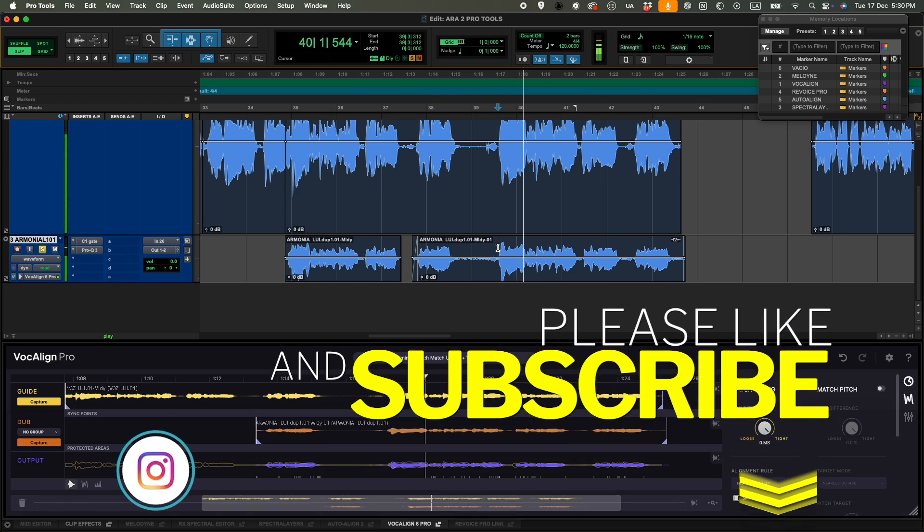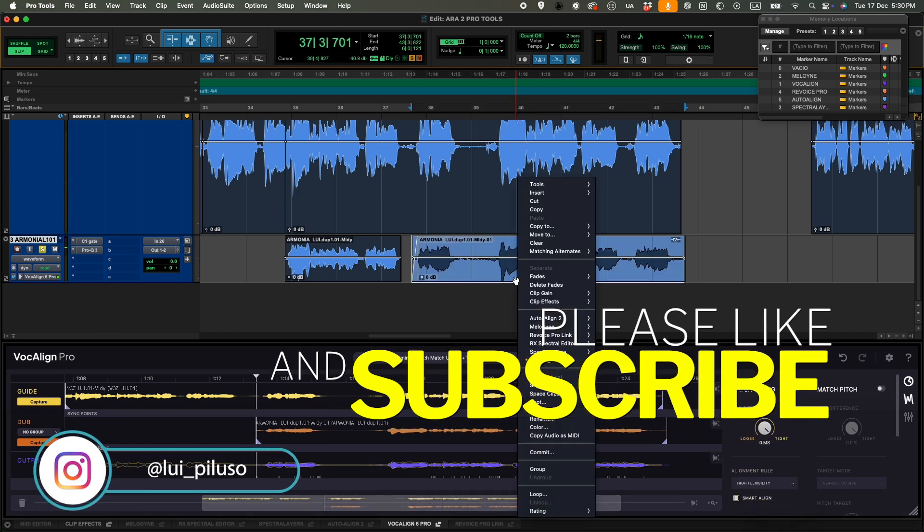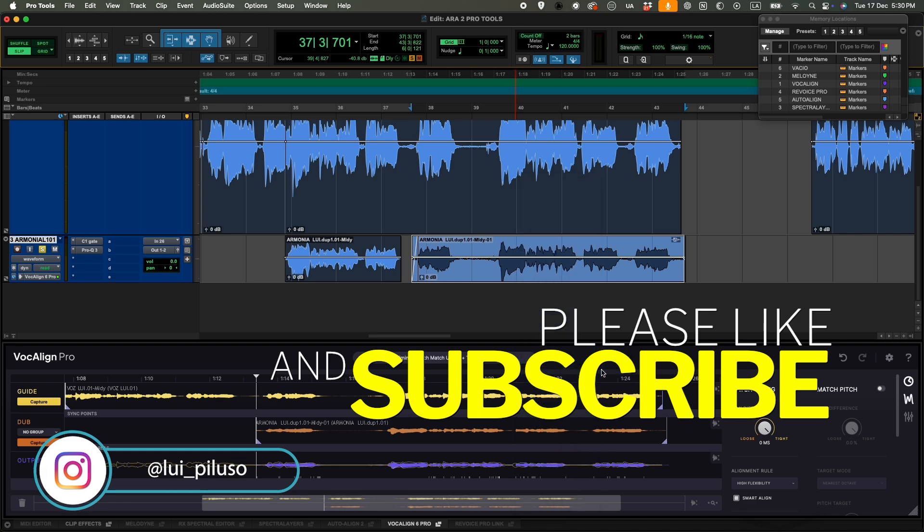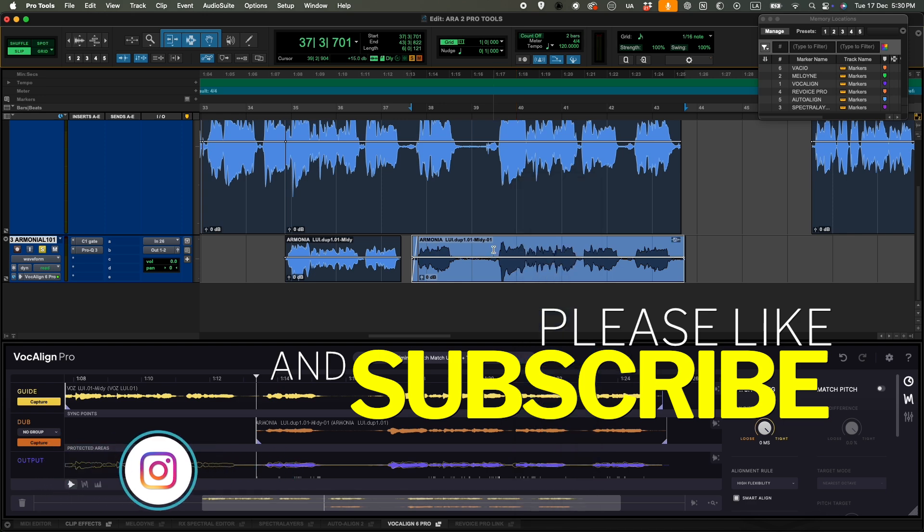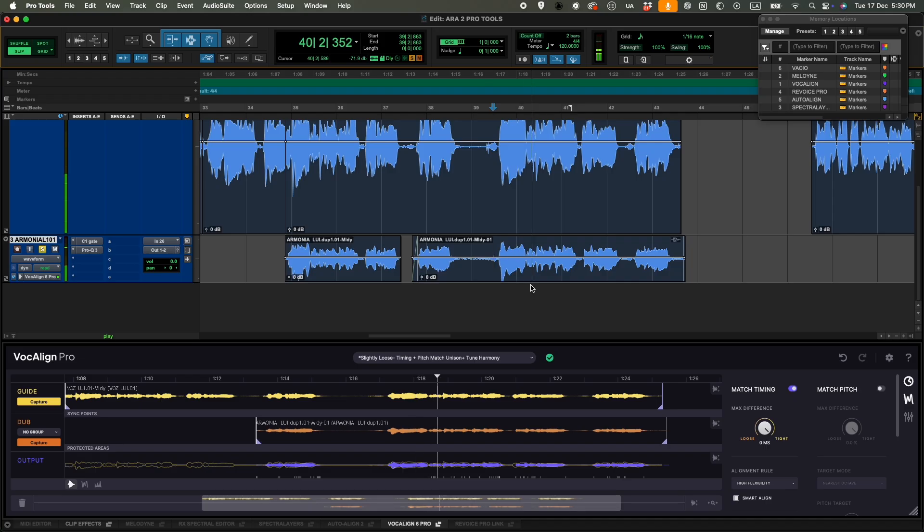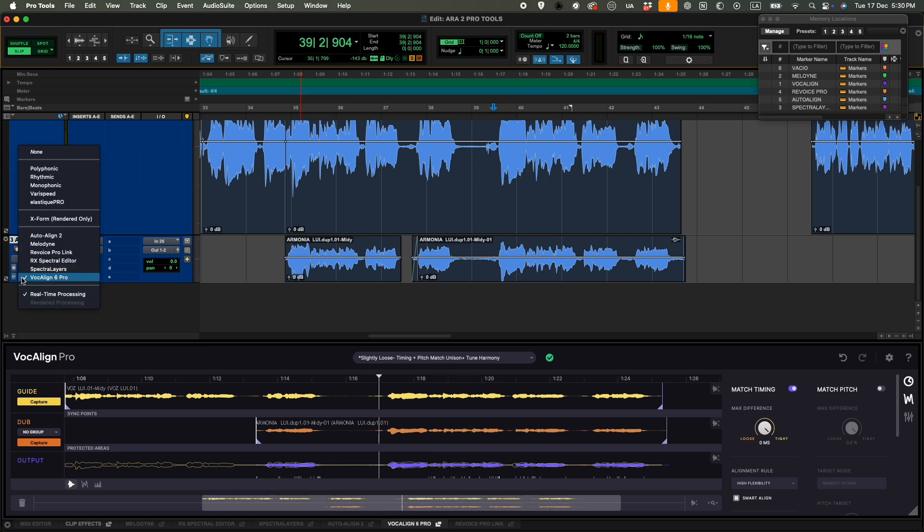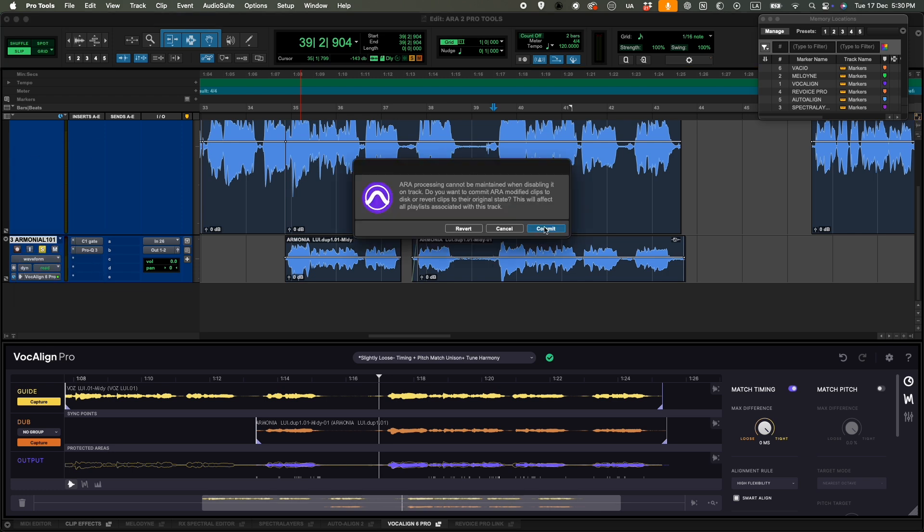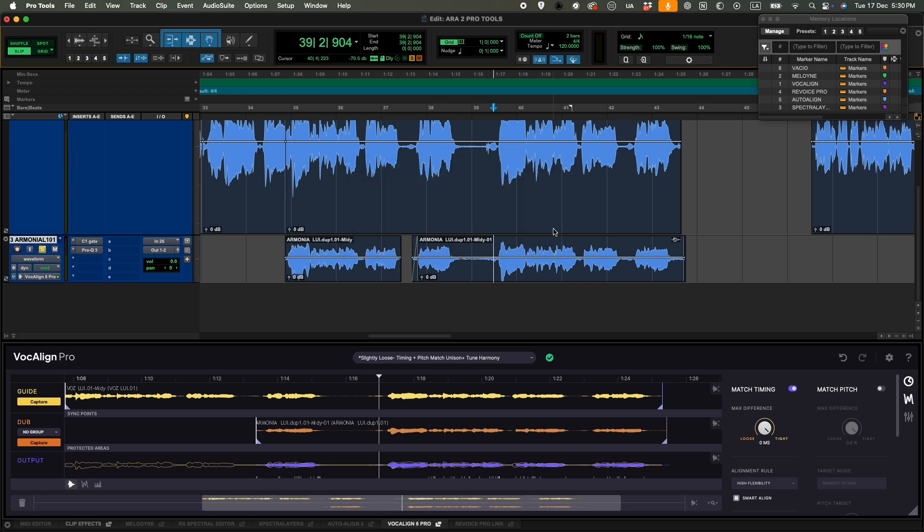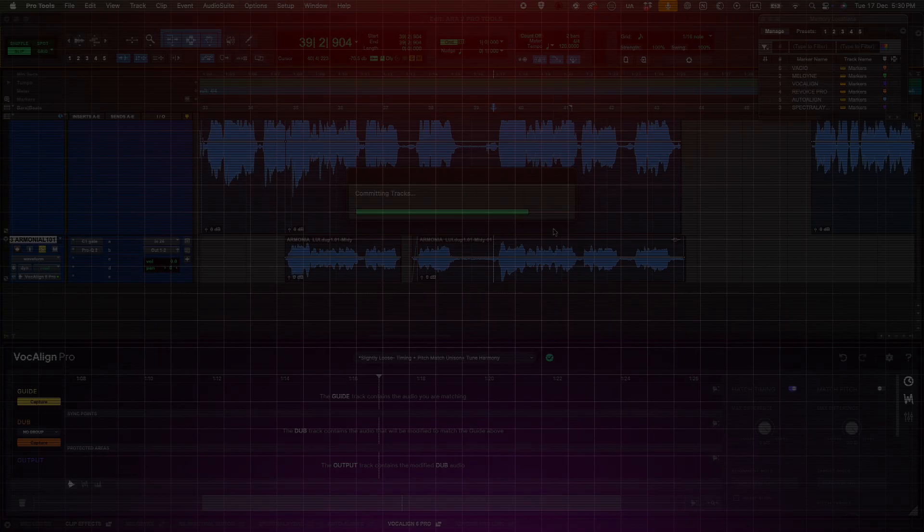Have a listen. Sounds great. If I just deactivate this by bypassing it, let's have a listen. Incredible. So now we're just going to render this by clicking on the track and selecting none and commit. So now we have a new track with this already edited.